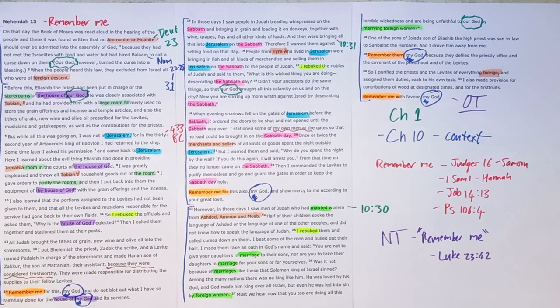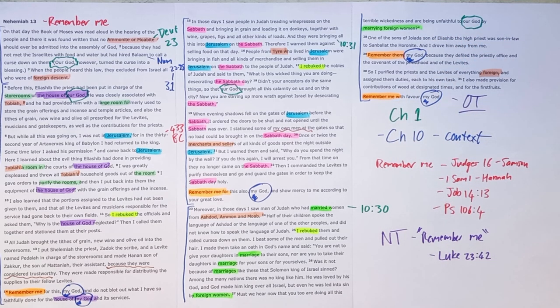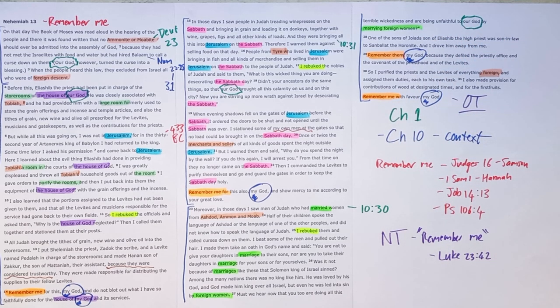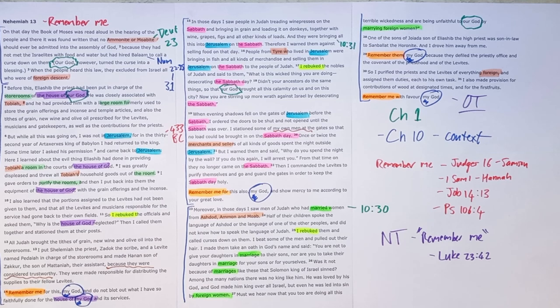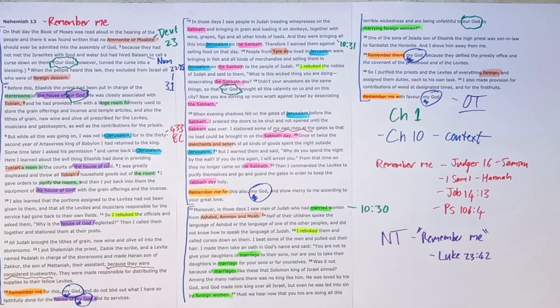And so as you teach this to others, help them to see that, yes, the Old Testament ends in despair, but it's not the end of the story. There is very, very good news coming in the New Testament.